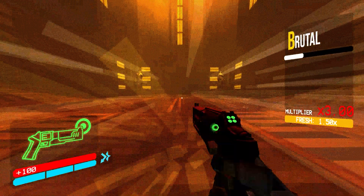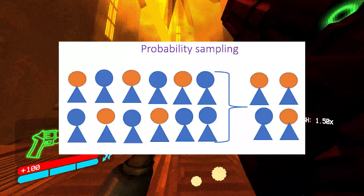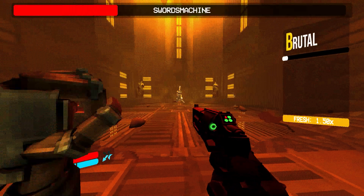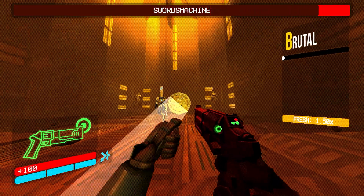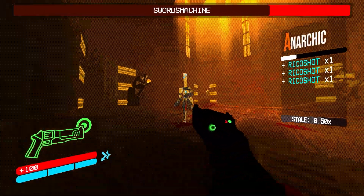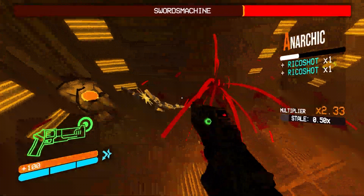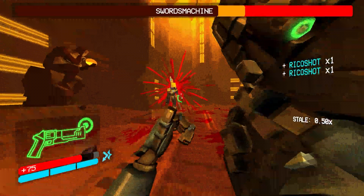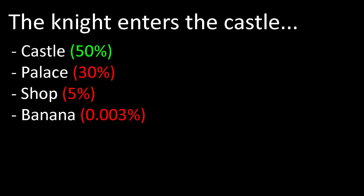AI uses something called probabilistic sampling to determine what it should say next. While procedural generation uses set rules, machine learning is more based on probability and chance. For instance, if the AI is trying to type 'the knight enters the castle,' it chooses the word 'castle' out of a small list of locations that would make the most sense.